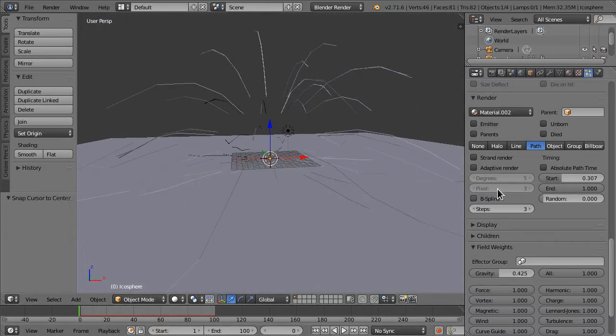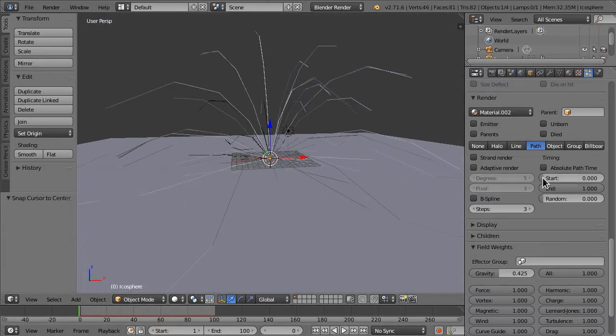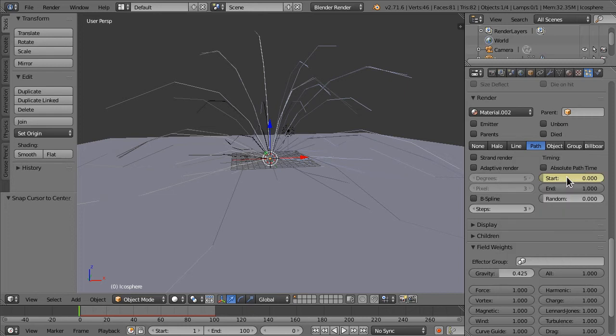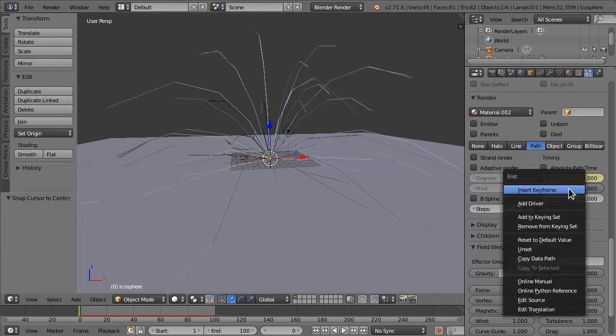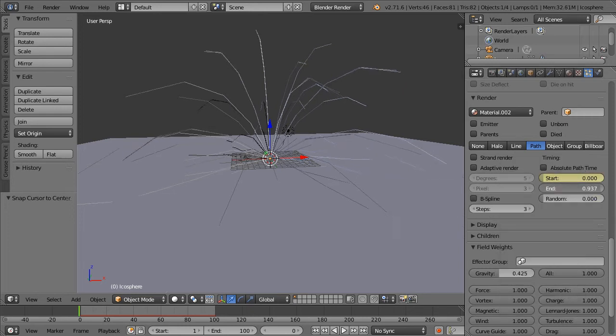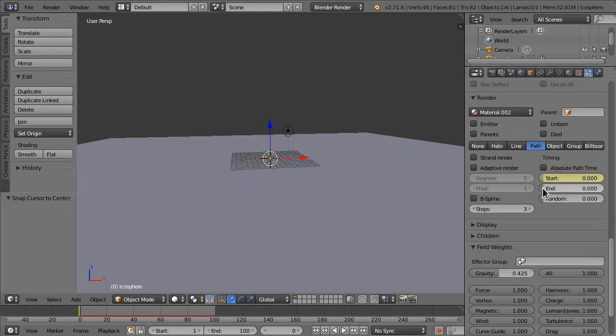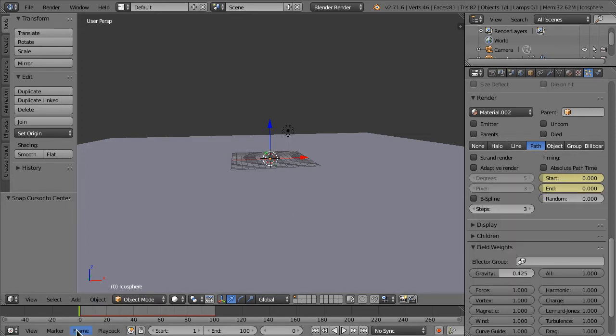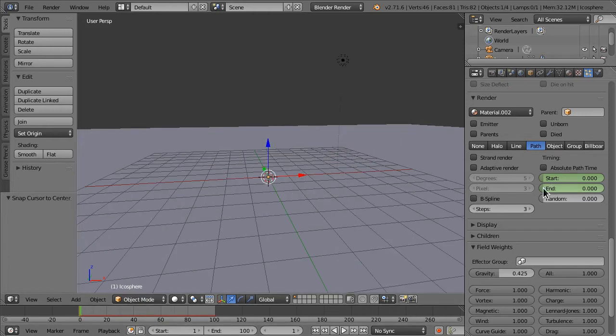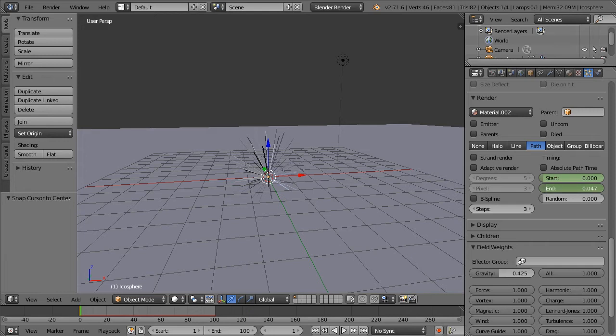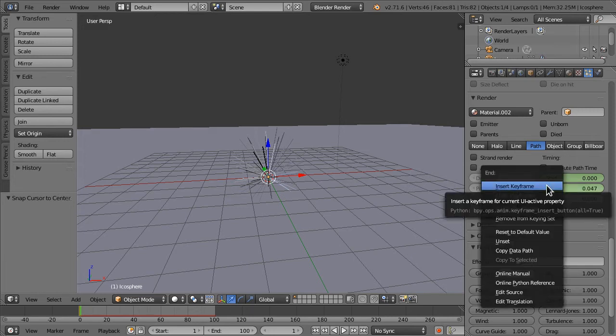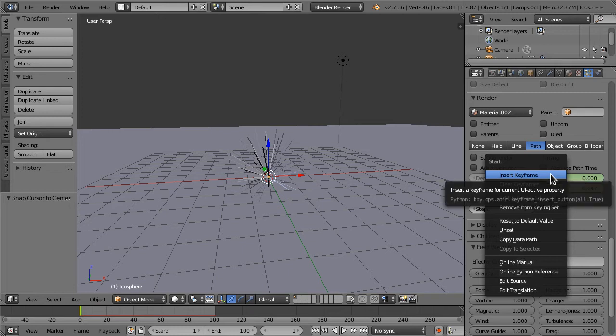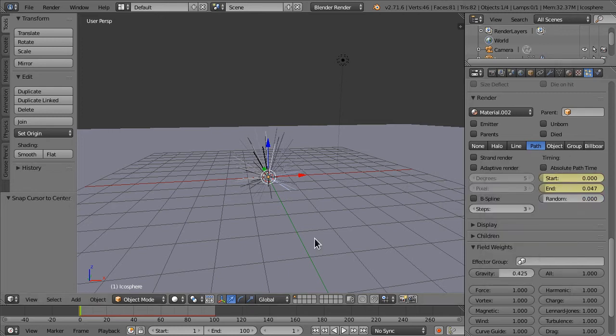And what I'm going to do, I'm going to at frame 0. I'm going to hit I. Or right click on it. Hit insert keyframe. And right click on the end. I'm actually going to bring it down to 0. Insert keyframe. And on frame 1. I want this to start. Insert keyframe. To make it go to 0.47. And let's also insert a keyframe here.